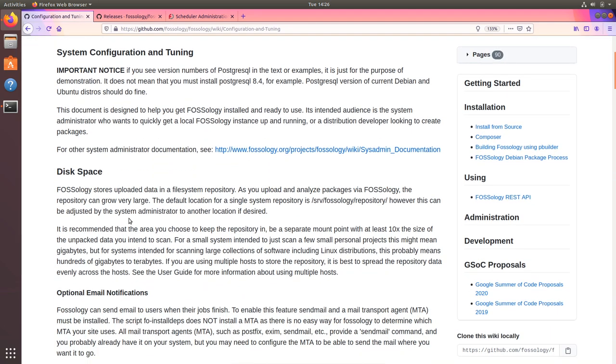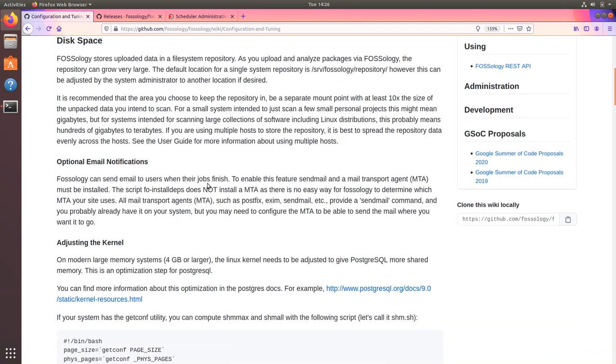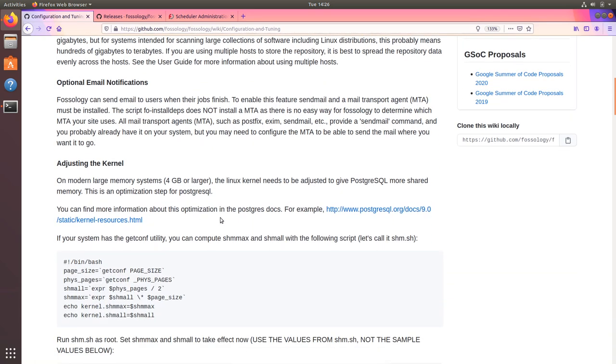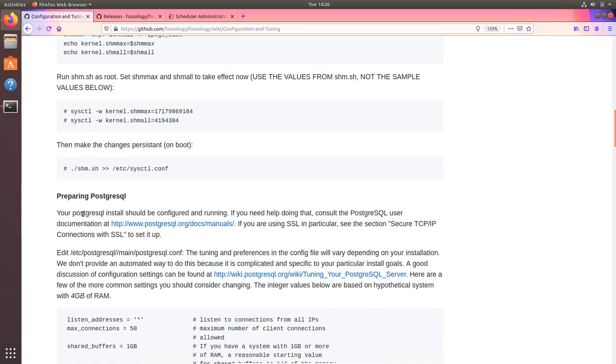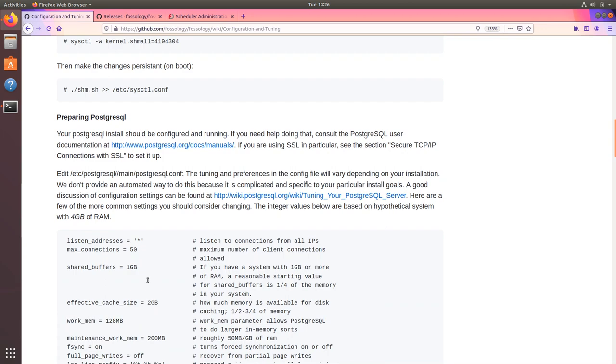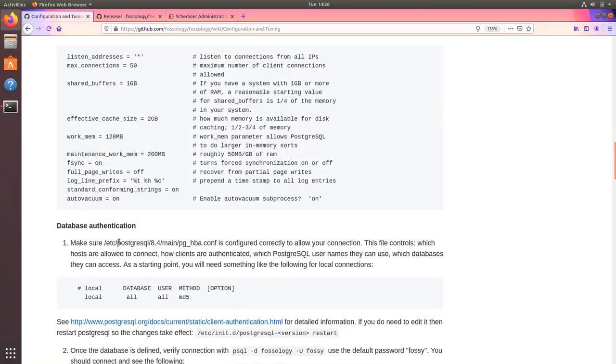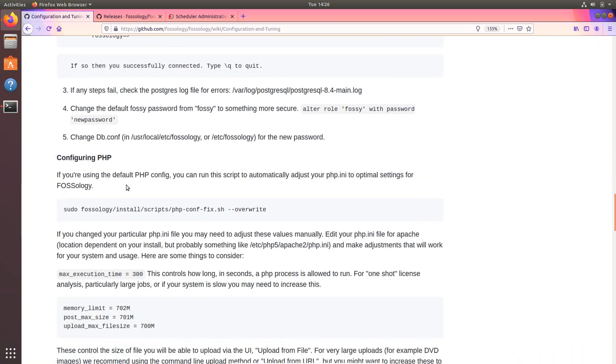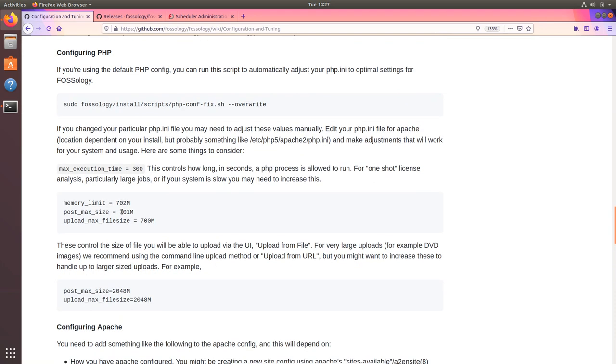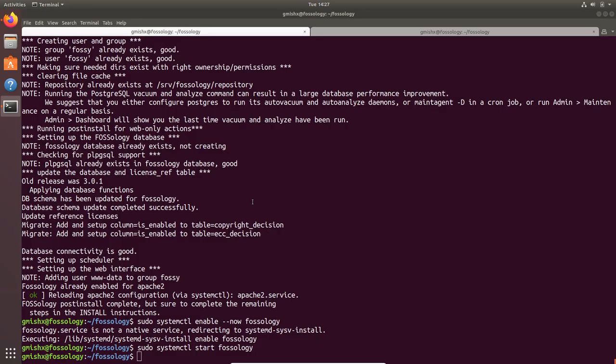If I scroll down there are few more configurations you can do to tune your machine. This is again a well documented wiki where you have various ways to tune your machine, for the disk space, email notification, kernel things, also for the Postgres optimization. Then if you scroll here this is an important step which I would recommend to you to do.